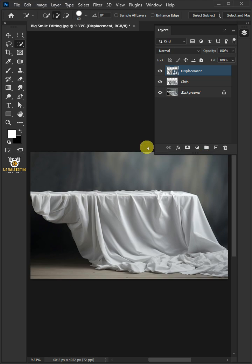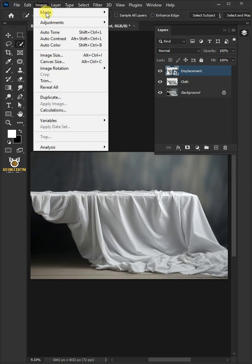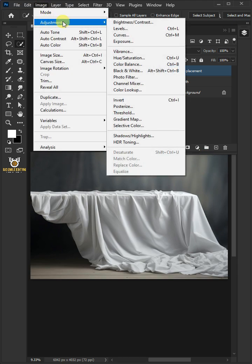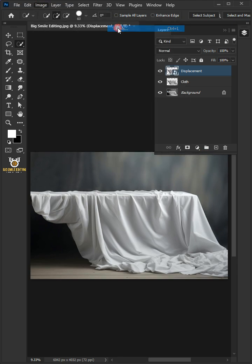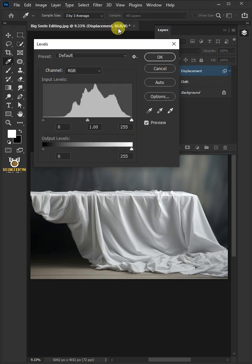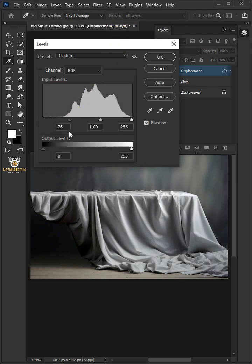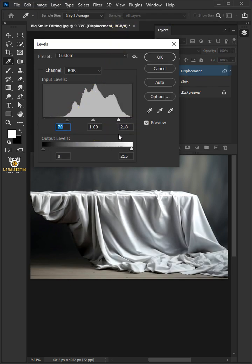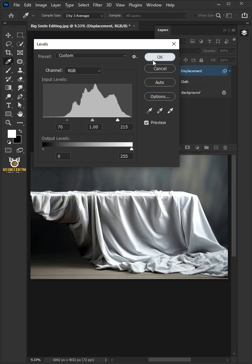Now go to Image, Adjustments, and open your Levels window. Drag the top left slider to the right, and you can also drag the right slider to the left to add contrast. Then press OK.